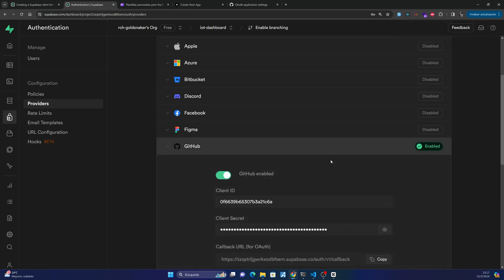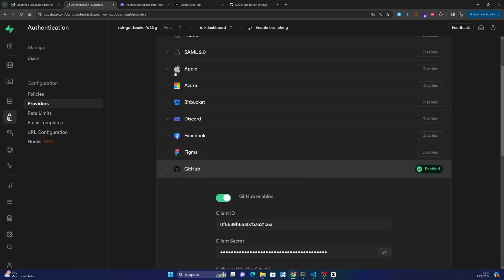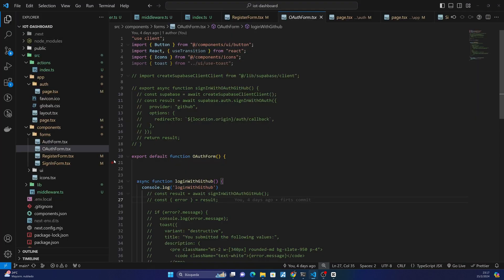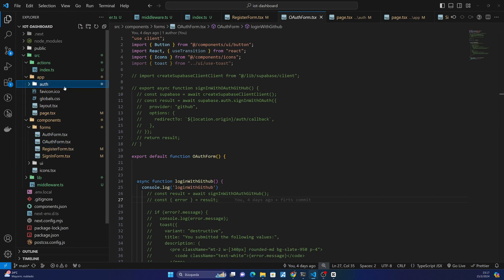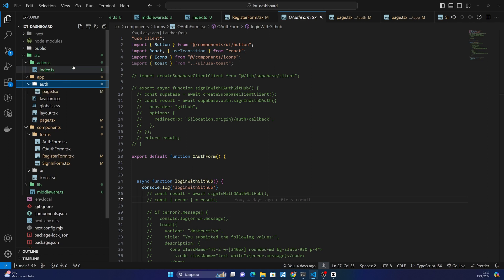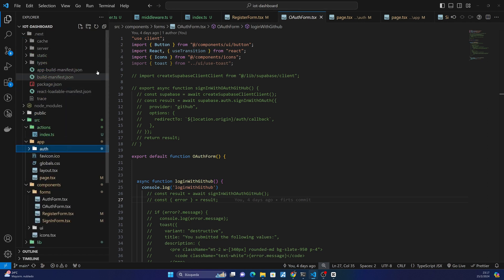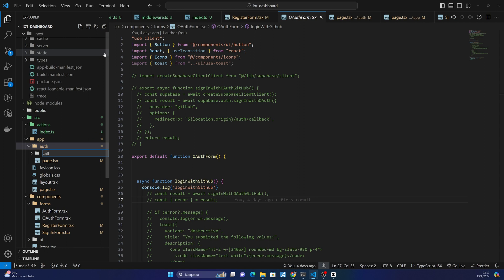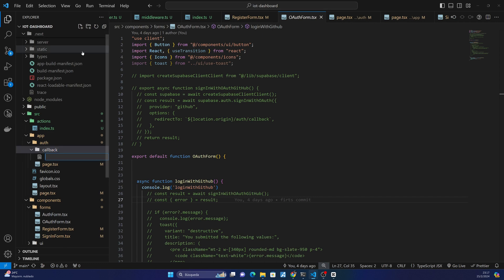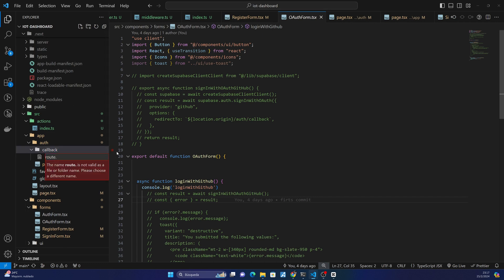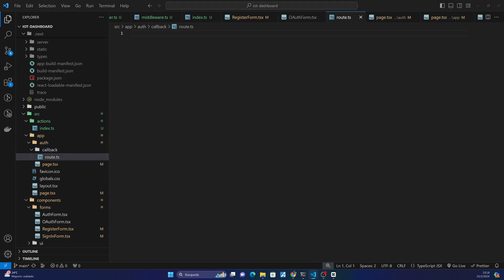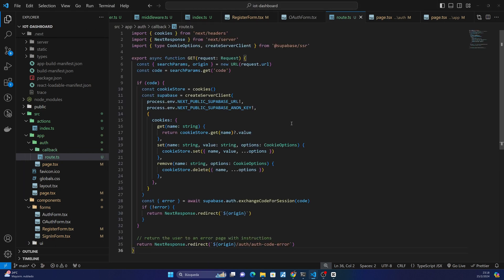Okay, I have already configured it. So the next thing we have to do is go to our folder and we have to create a new folder called callback and inside create a new route. We will use this callback to redirect when GitHub provides authentication. For example here we are using a GET request.